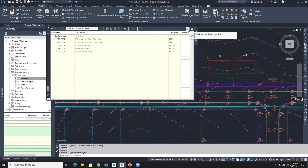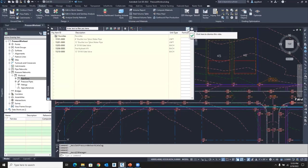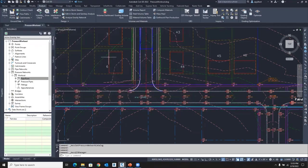So the great thing is while we can always assign pay items to objects in the file after we placed them, it's so much easier to go ahead and assign those pay items to the parts in our part list. So that's where we're headed.